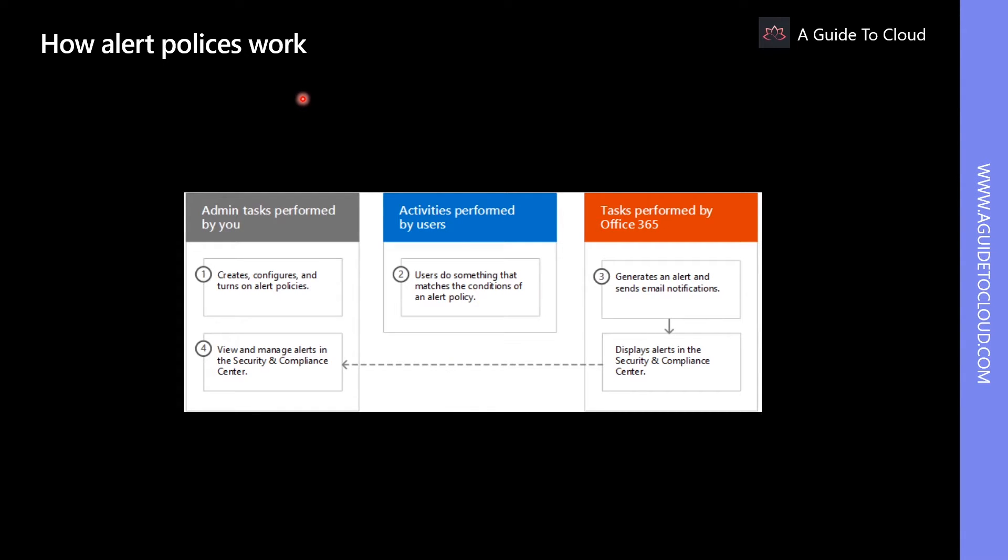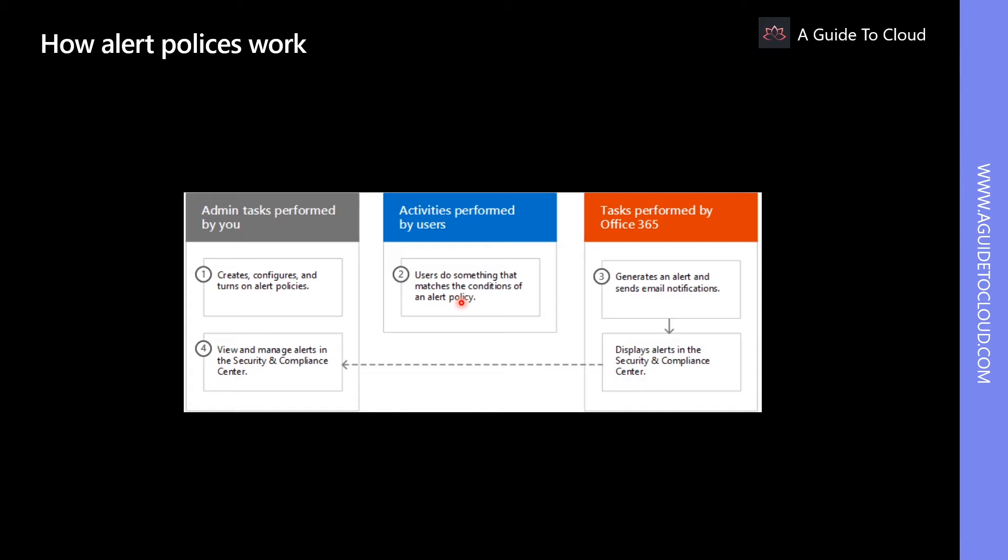So how does the alert policy work? This following diagram shows the basic workflow of how an alert policy works. Administrators create new or modify existing policies in the Security and Compliance Center. Users or administrators perform actions which match the conditions that trigger the alert policy. An alert is generated, and the according alert action is triggered, such as sending an email to a global administrator. Finally, administrators review alerts in the Alerts Dashboard and decide to acknowledge or dismiss the alert.